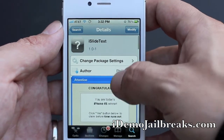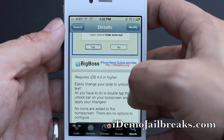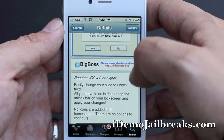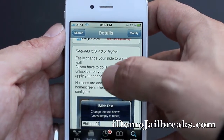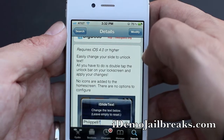Take a look at some of the things included. It does come courtesy of the BigBoss Repo, and it does require iOS 4.0 or higher.